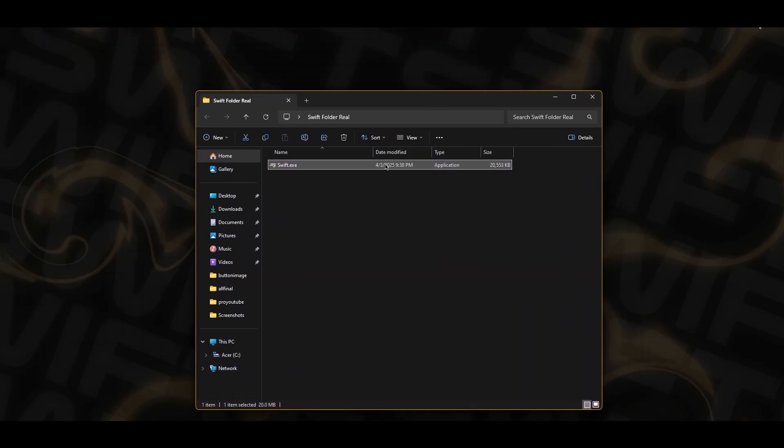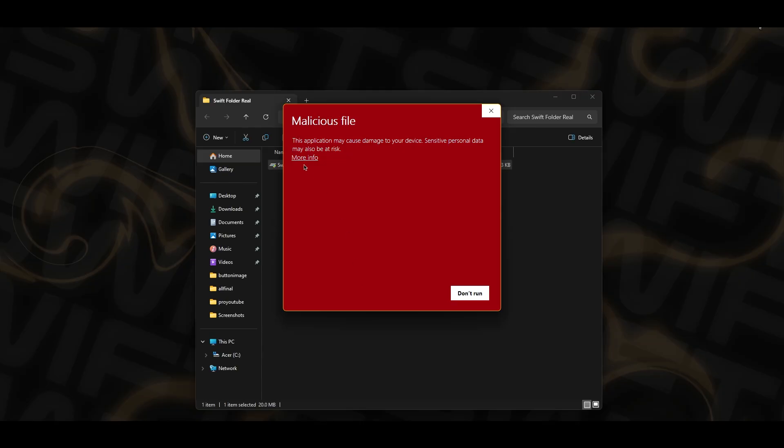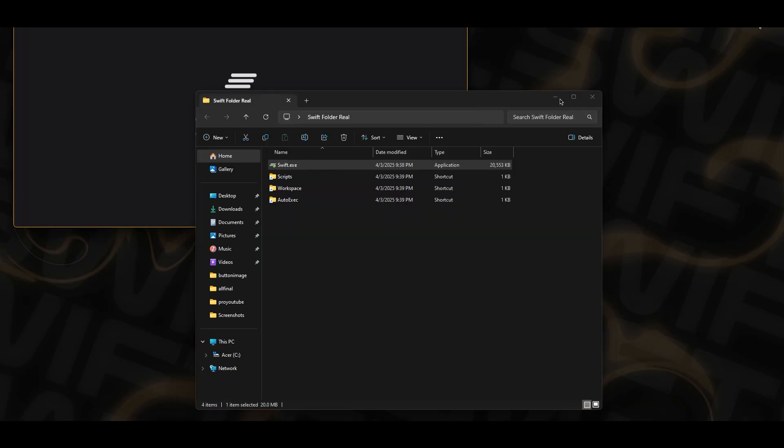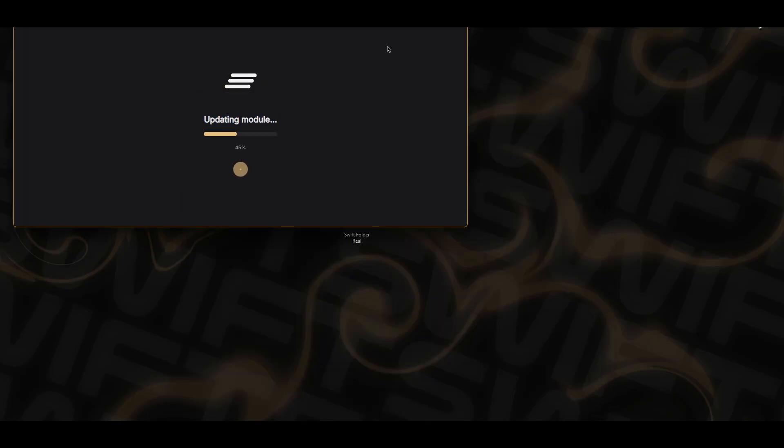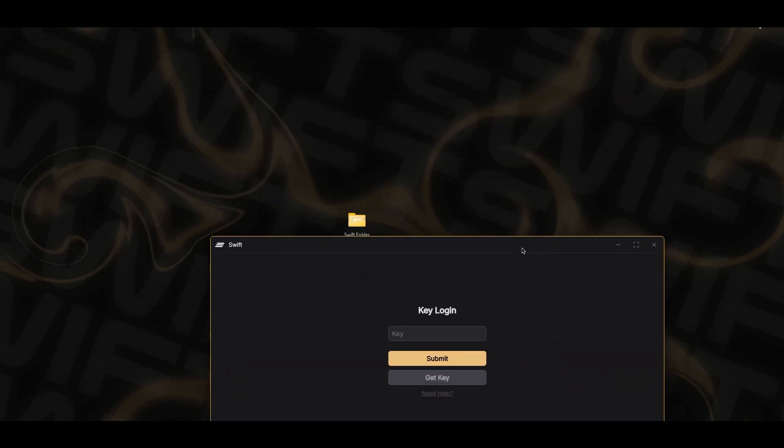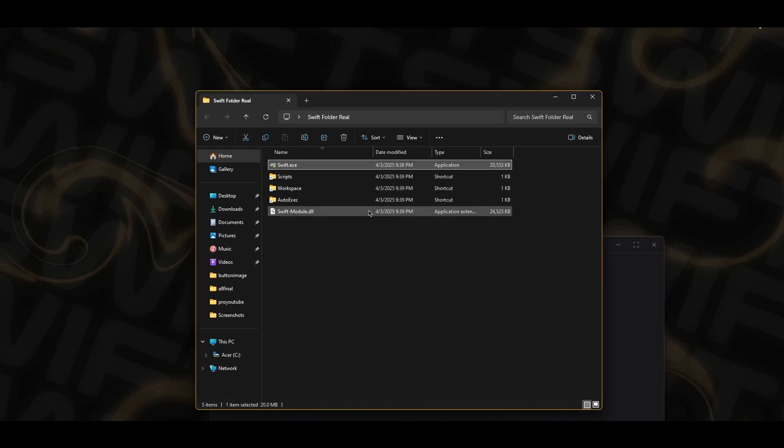Once you're here, you want to go ahead and accept all of this. This is general false positive stuff. If you want more info, join the Swift Discord server. Here it'll download the latest updates, which is the module, the injector, all of that stuff to make sure you're working for the latest version. You'll get a notification when that's done.